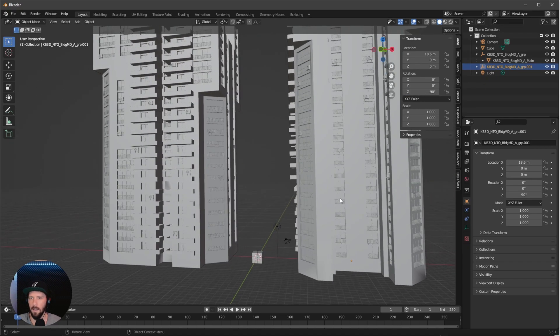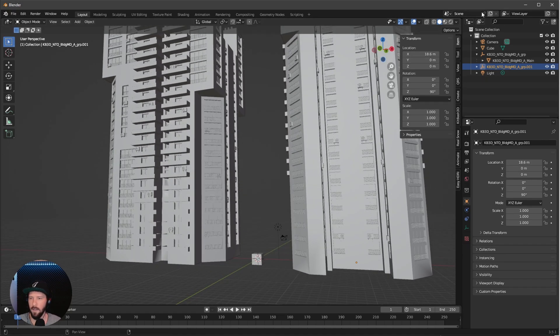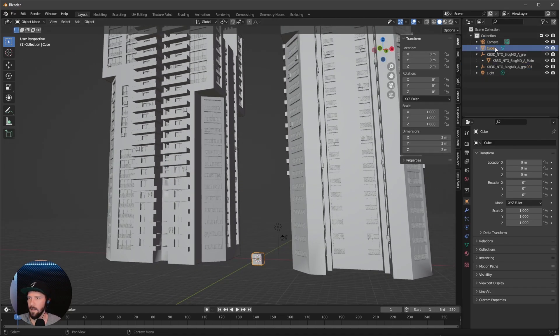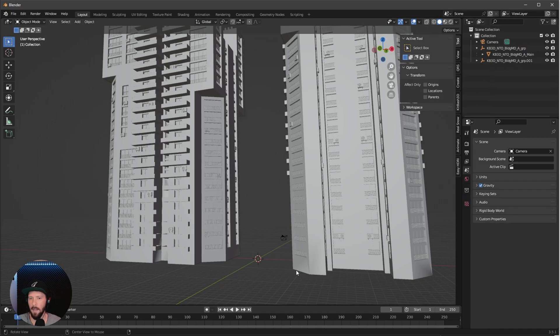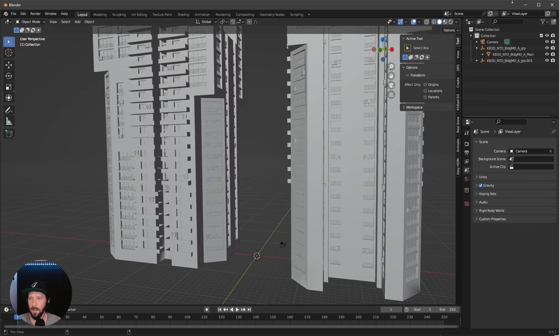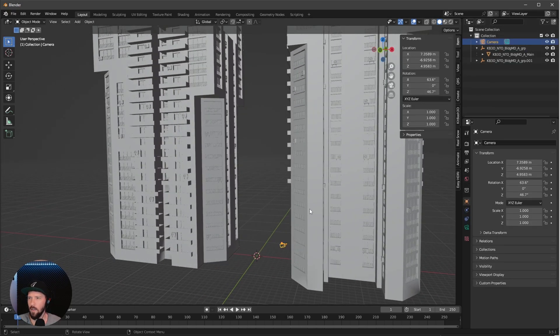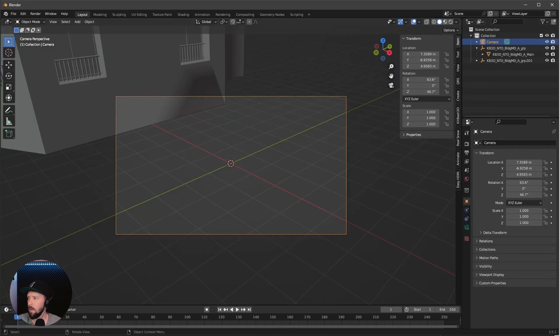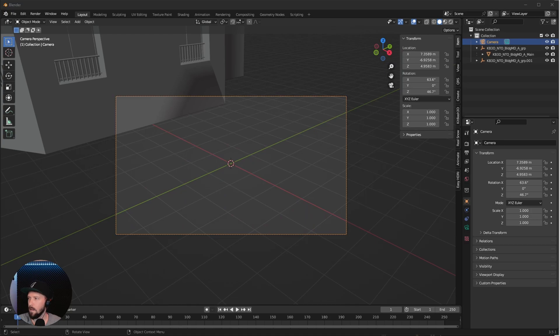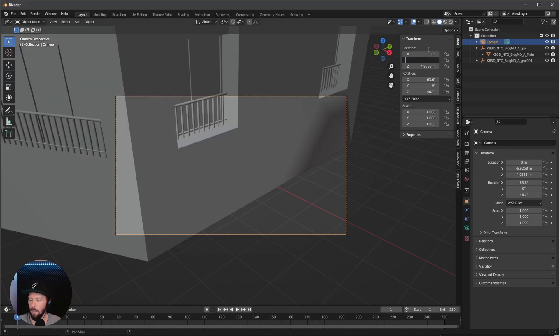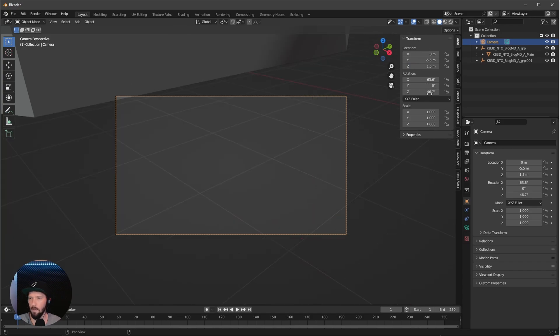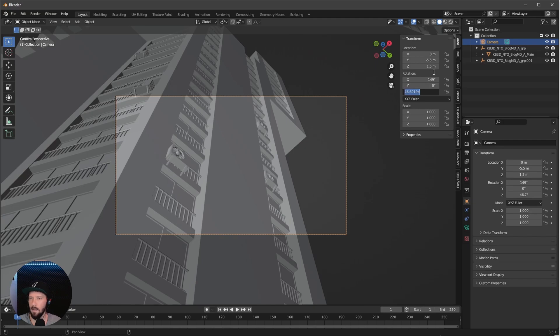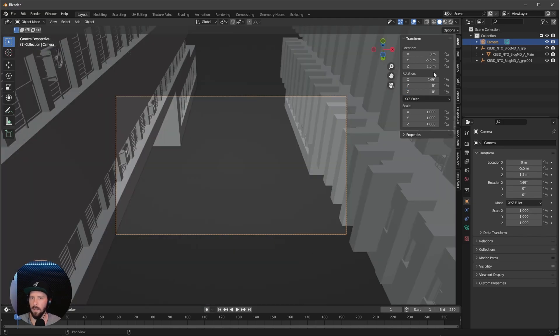That's the scene we're seeing today. Let's delete the cube and the light. Now we can change the camera. Let's go with 0 by minus 5.5 by 1.5. I want to rotate this to 149 by 0 by 0.